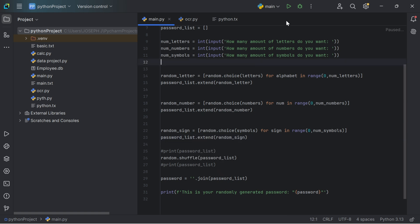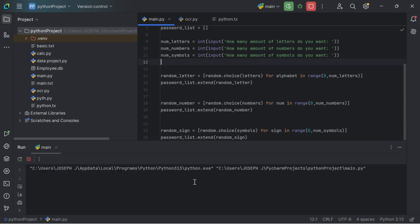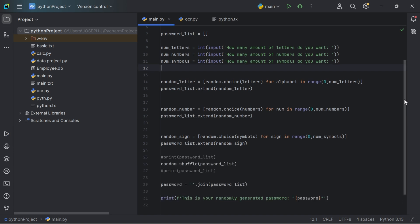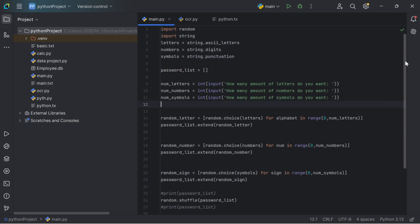Running the code with 4 letters, 5 numbers and 6 symbols — we're getting symbols that weren't even visible on the keyboard. That is how you can make the script a little bit better. You can use this to generate passwords for sign-in details on a website, landing page or app.